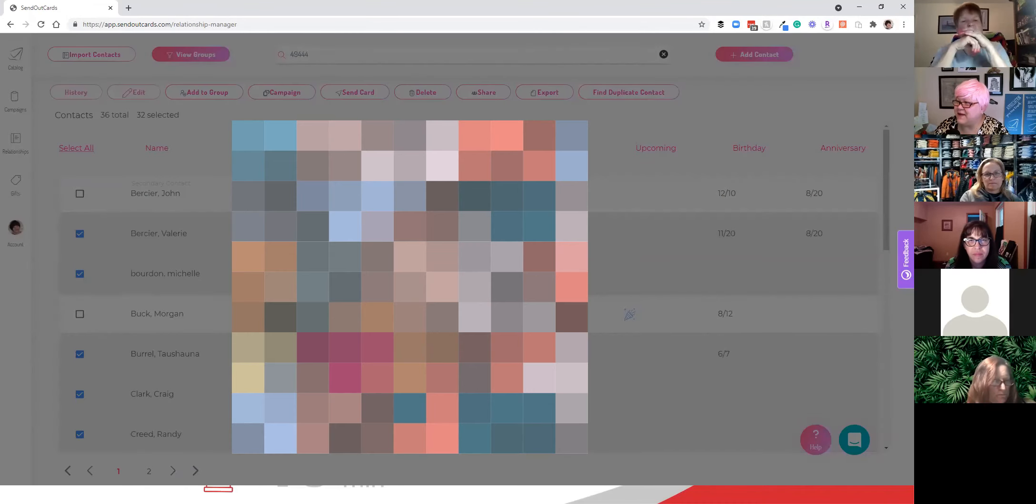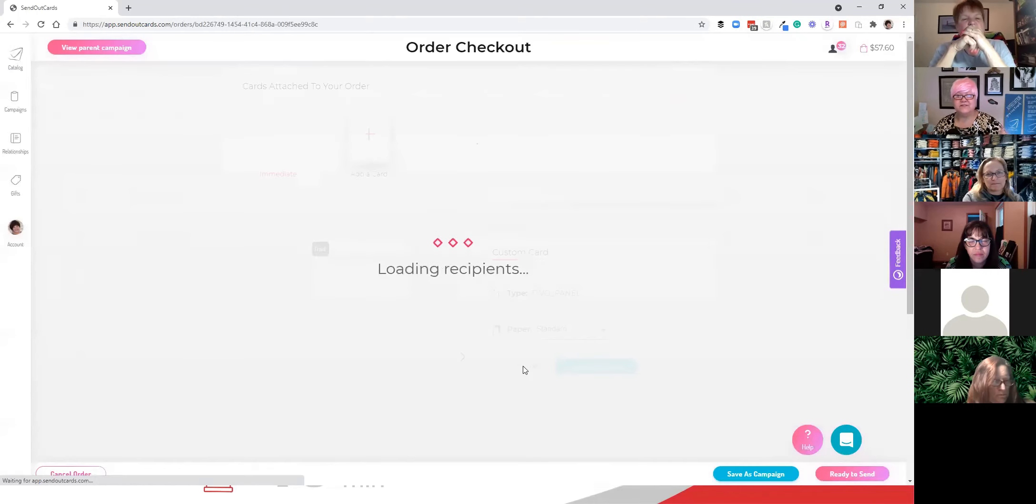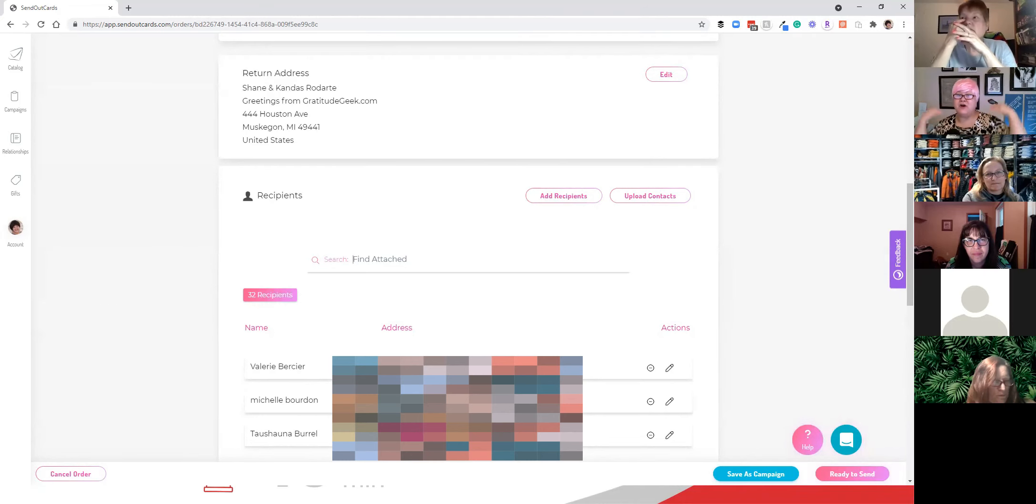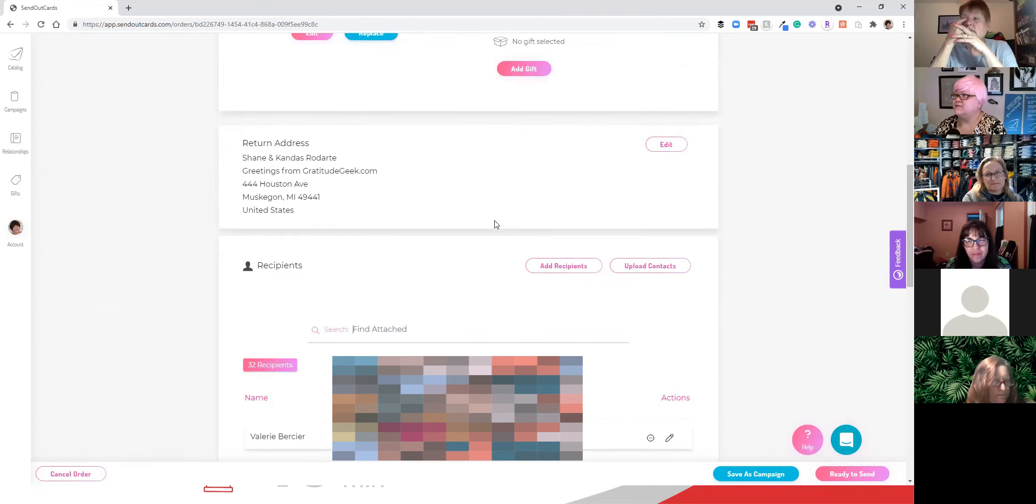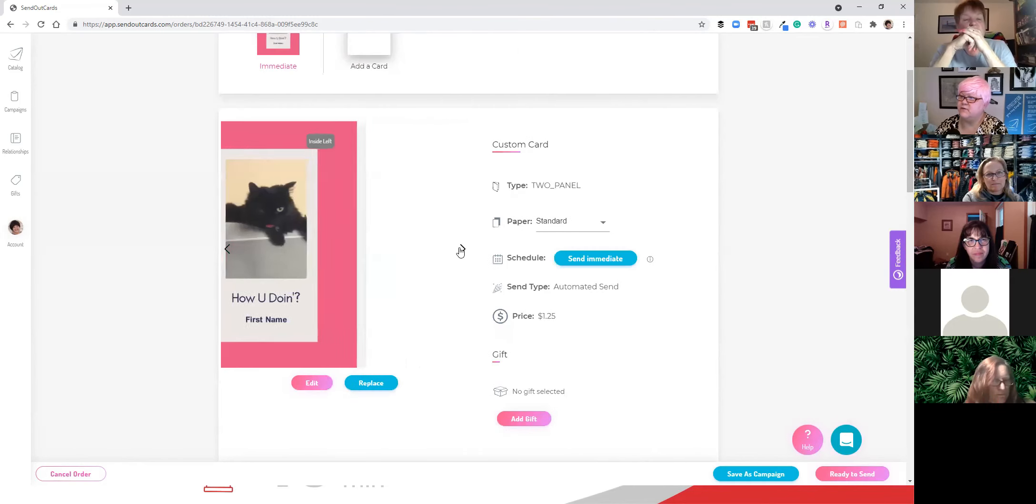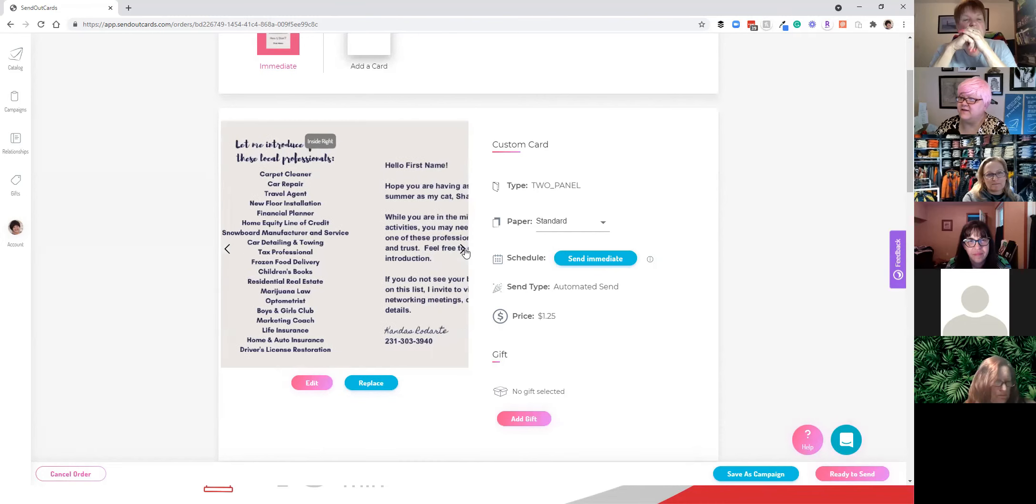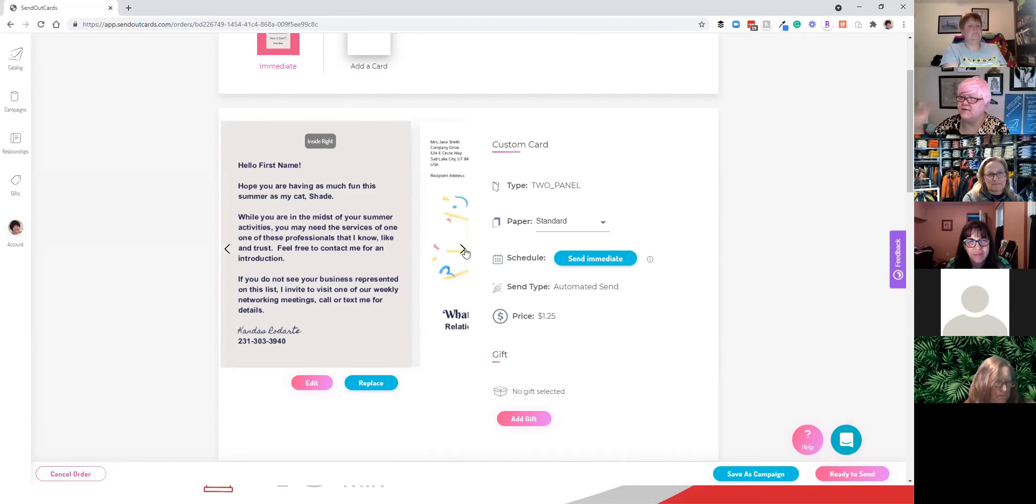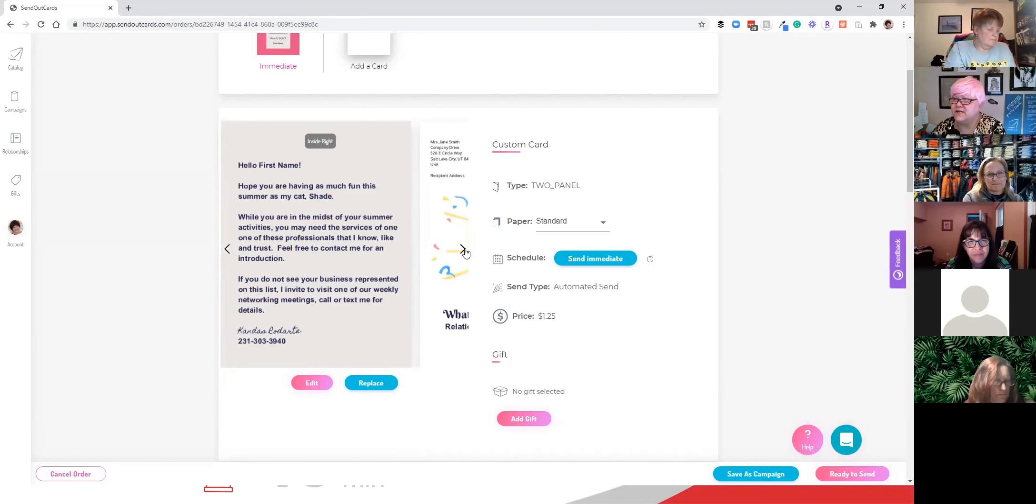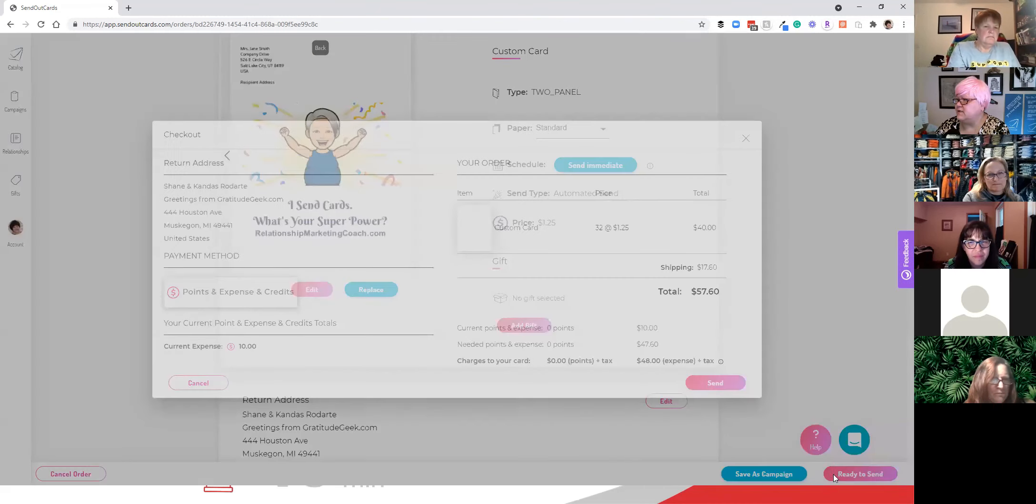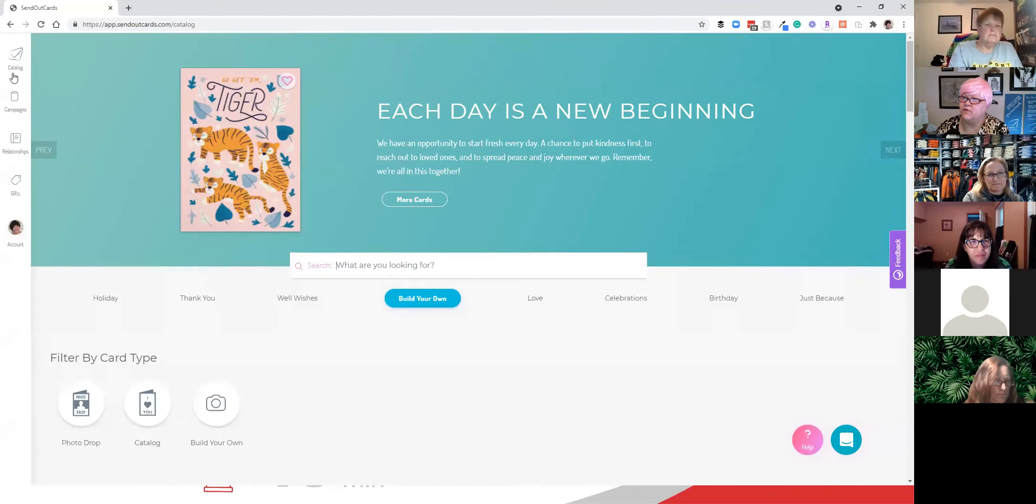So this campaign right here is an introduction to you. So everybody in the 49444 zip code in my address book is going to get a card from me that talks about you. And that card looks like this. So the front says, How are you doing? First name merge field. The inside has a list of people in our chapter and a note from me talking about how I hope they're having a great summer. And I would love to introduce them to one of these professionals that I know, like, and trust. And then the back of the card again has my branding. So I'm going to go ahead and send that ready to send. Okay. So that's going to go out tomorrow printed, stamped and mailed for me.